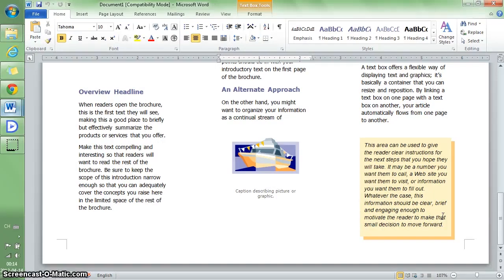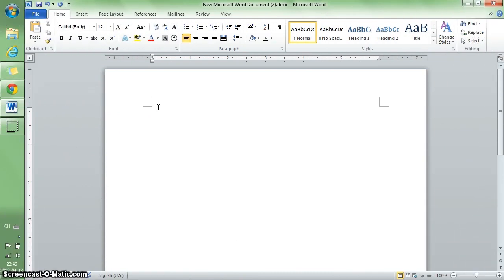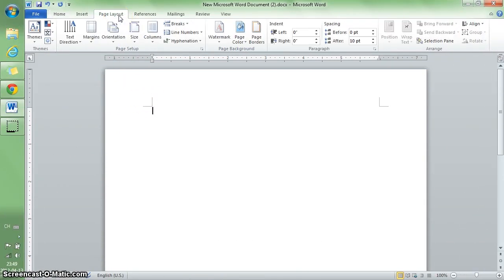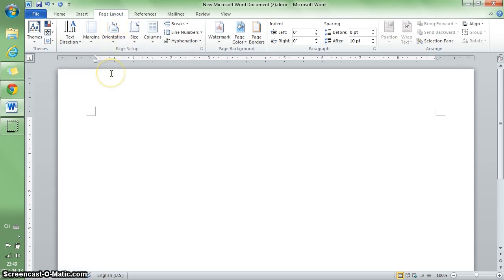Now I'm going to create the brochure manually. First, I change the layout orientation to landscape, then expand the margin a little.